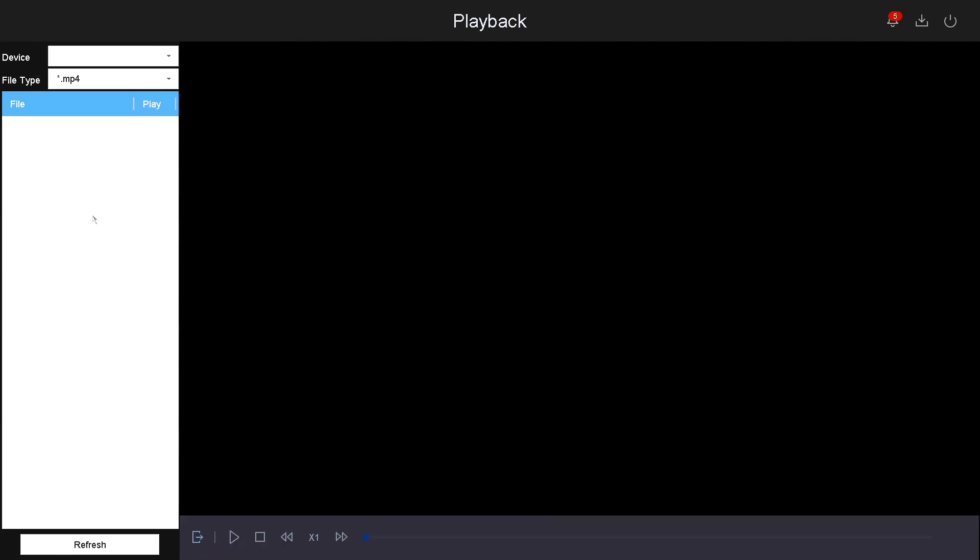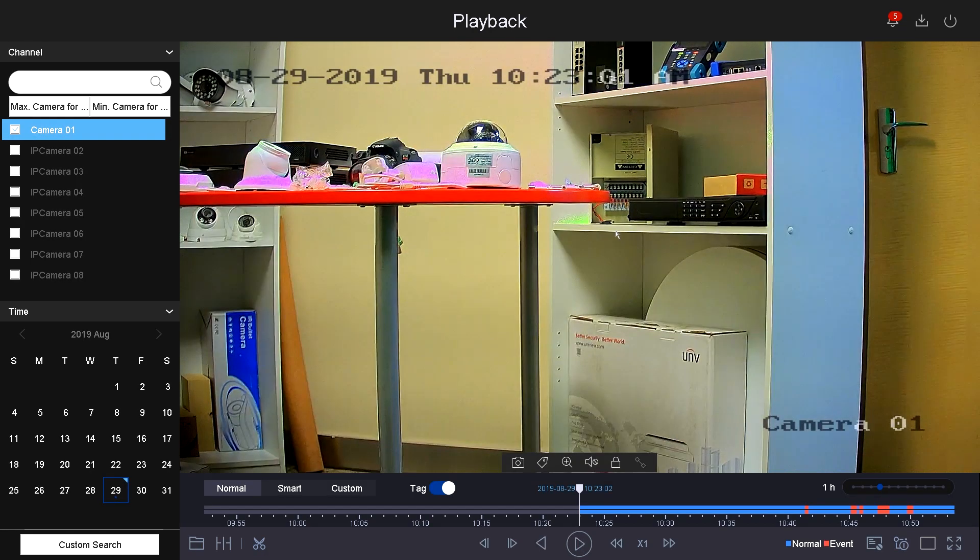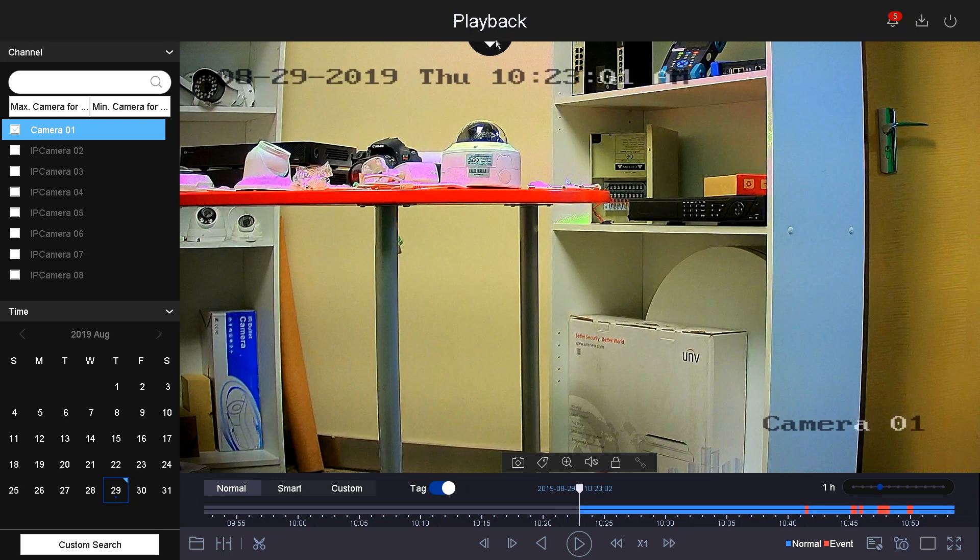The external file allows you to play a video from the USB if you have any connected. You can watch it here on the DVR or NVR. And this concludes the quick features of playback.